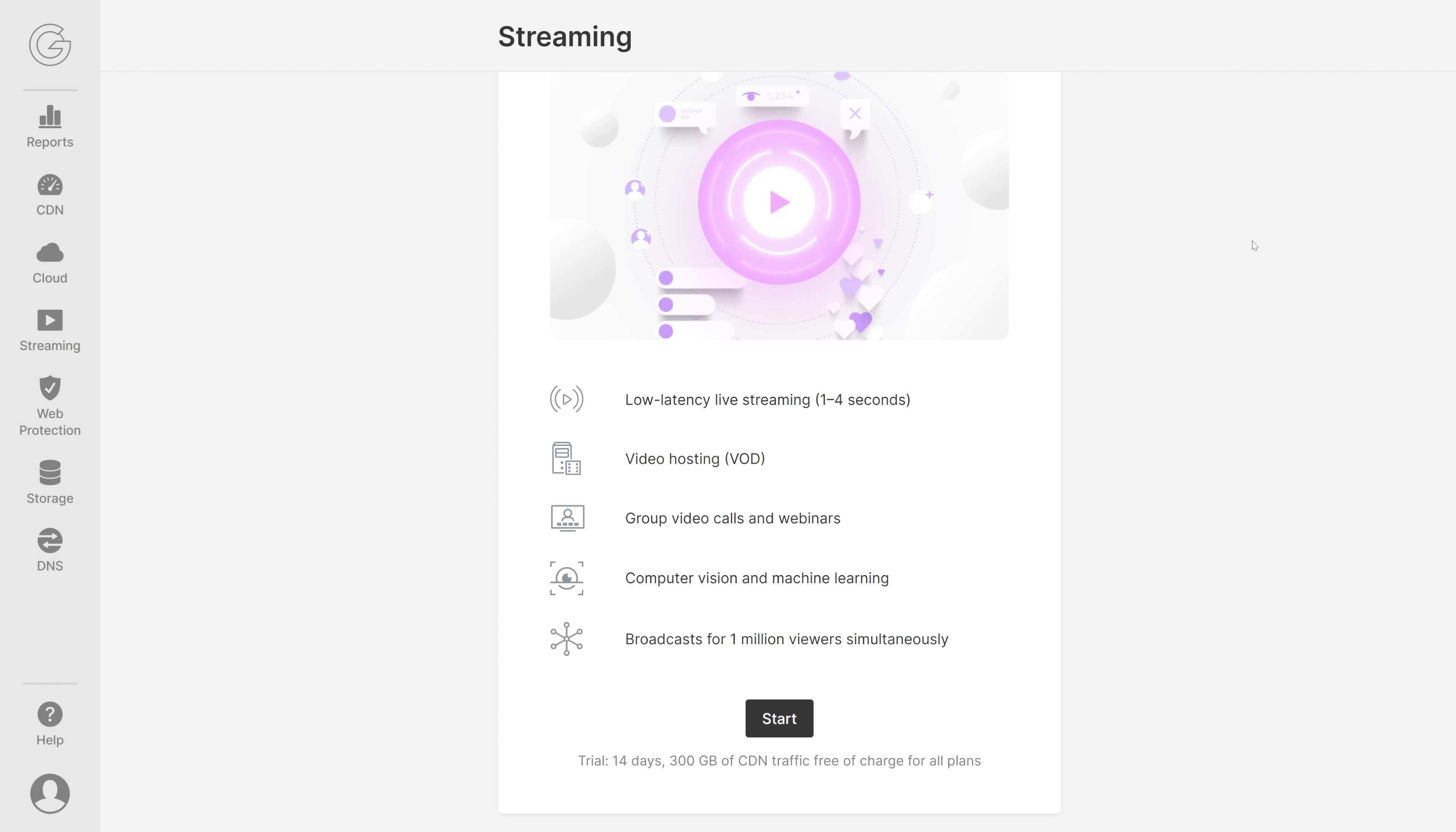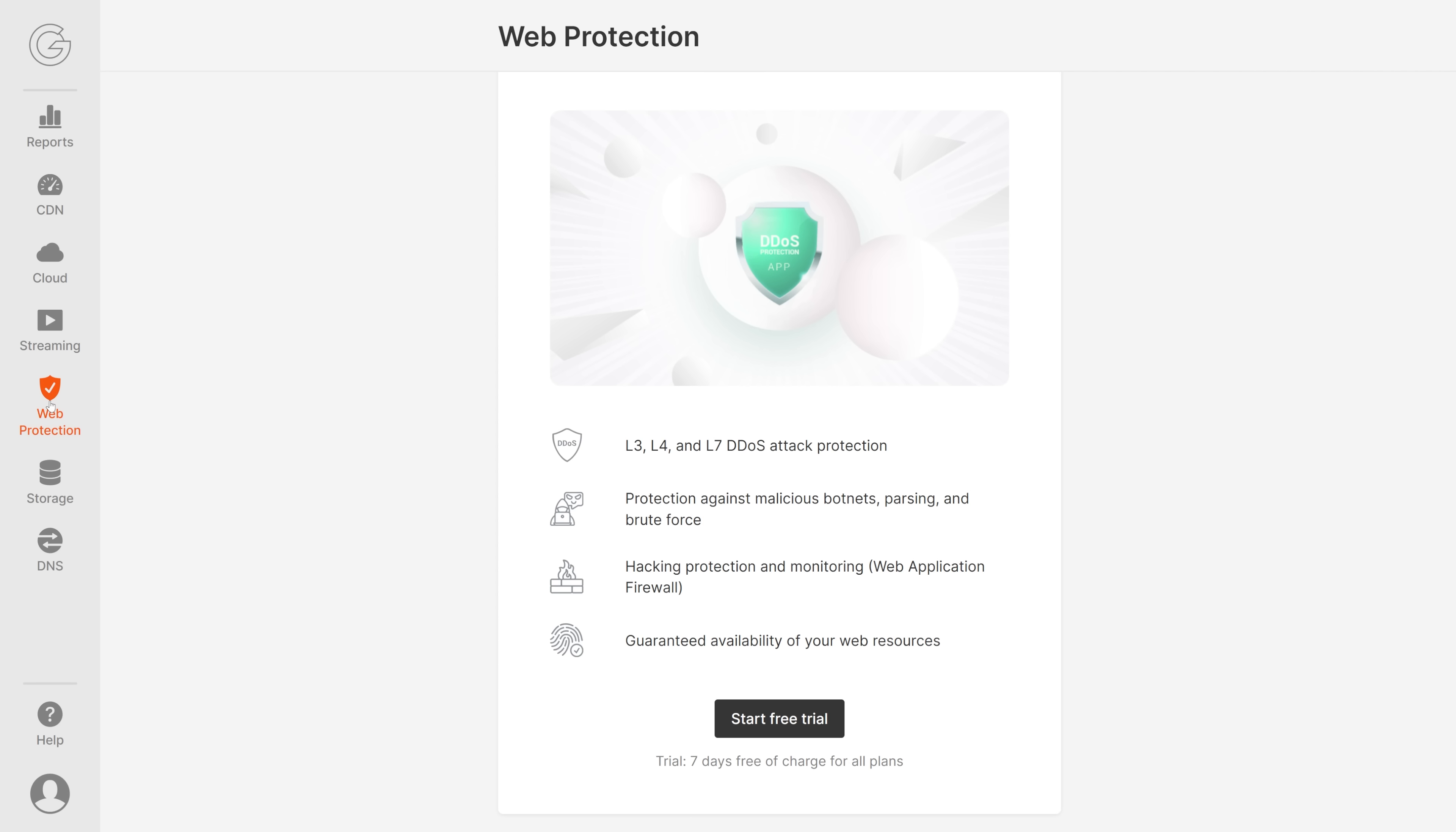Next, let's check out Streaming. Streaming is not activated but you can start a trial right here. This is made for low latency live streaming, video hosting, group calls, and webinars. You can use this for computer vision and machine learning, and you can broadcast for 1 million viewers simultaneously.